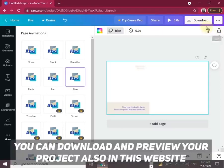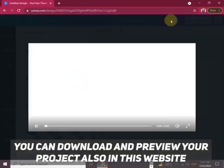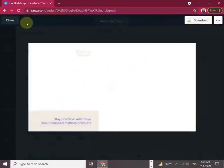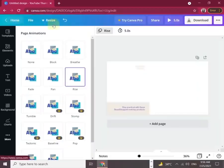And finally, you can download and preview your project on this website. This is so amazing.